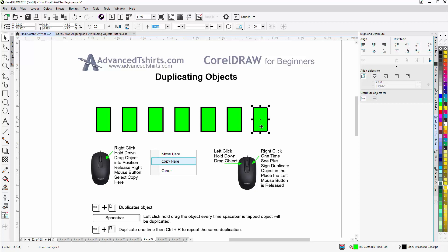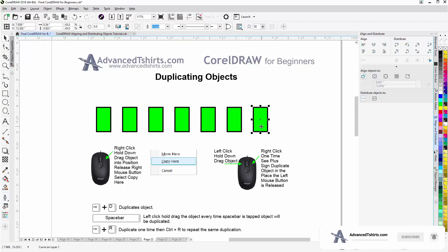So, this was a very short tutorial on duplicating objects, but I did want to go over this because I do use it quite a bit in the graphic design process. We'll wrap here, and we'll continue in our next video.